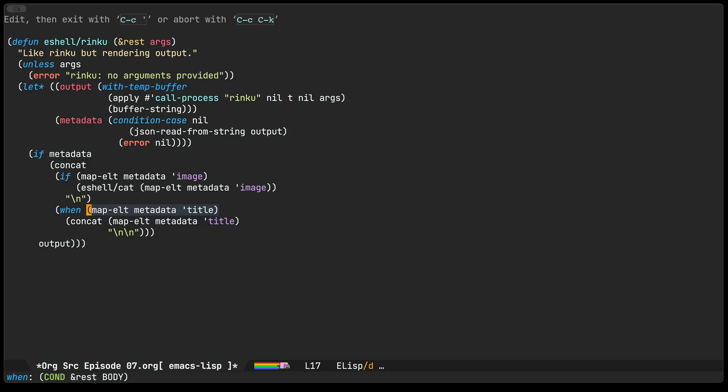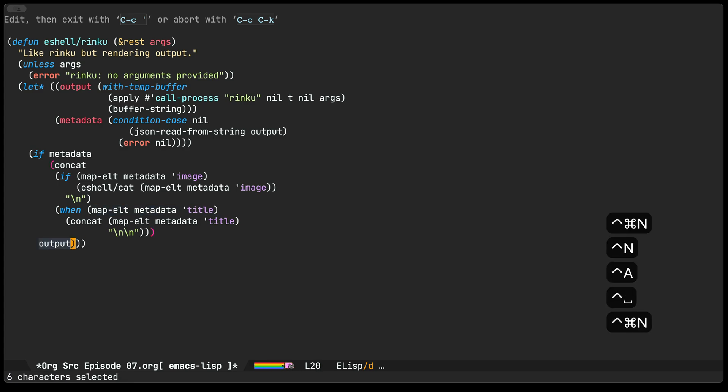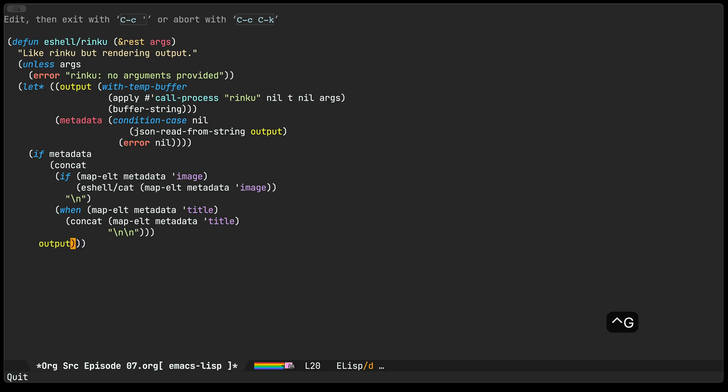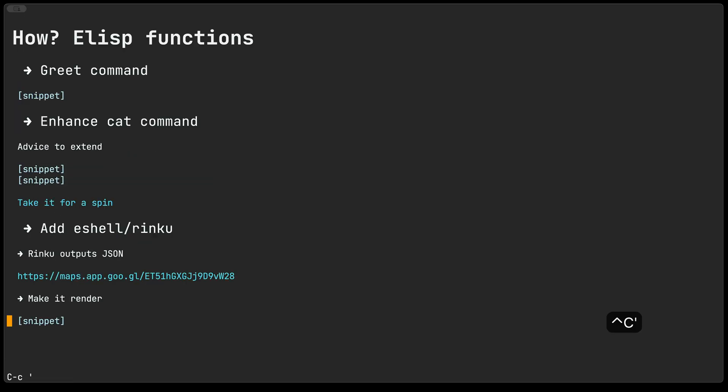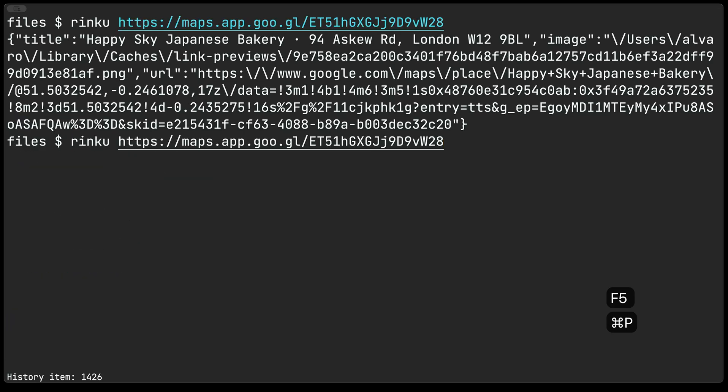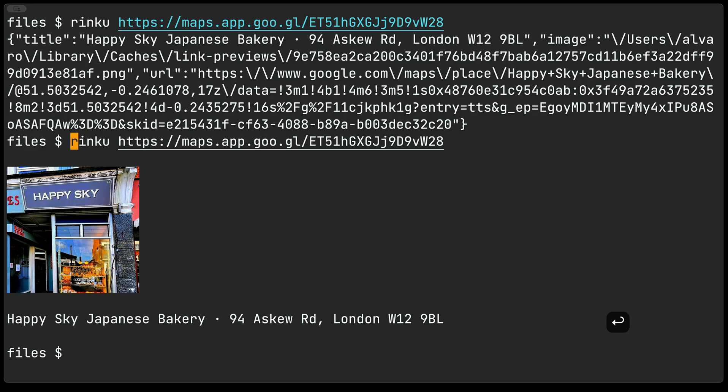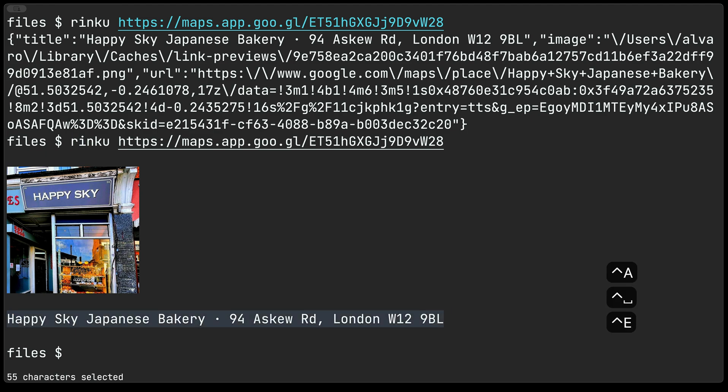Optionally if there is a title in that metadata we're just going to go ahead and output that title as well. If we were unable to parse that metadata we're just going to output whatever came out of Rinku in case it was maybe an error. I'll go ahead and evaluate this and if we are lucky and we run this again you get to see that Rinku is no longer outputting json but instead is rendering the image that was downloaded as well as some text that came out in the title metadata.